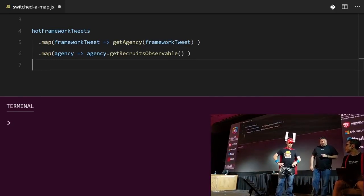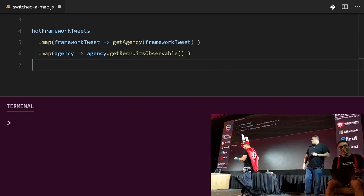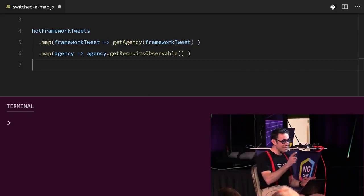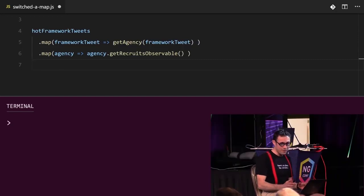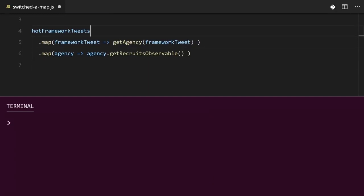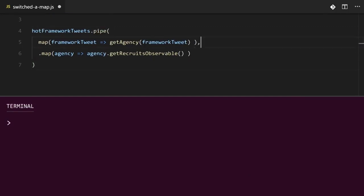No, that's all 2017. We don't chain map operators anymore. You need a pipe method there. Sorry, I knew that. The modern way of doing it is to put the map functions into a pipe call, and then this makes the code tree shakable.